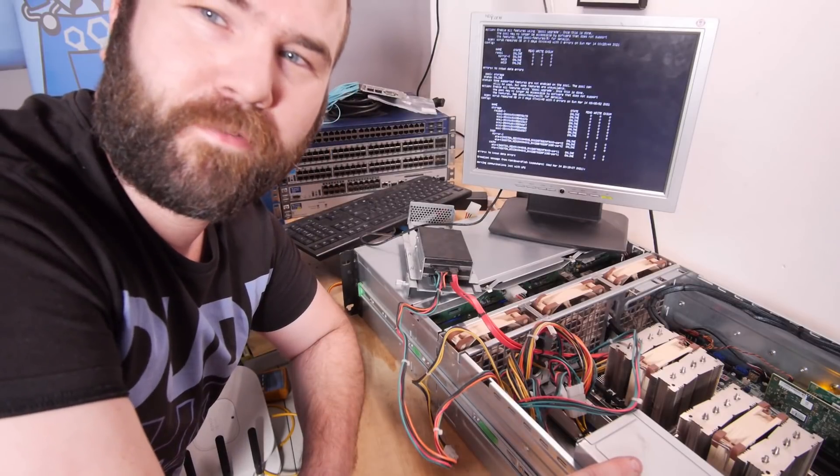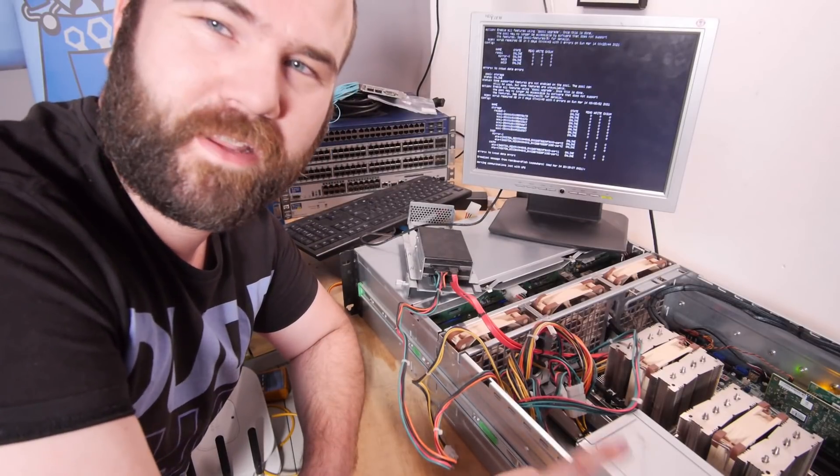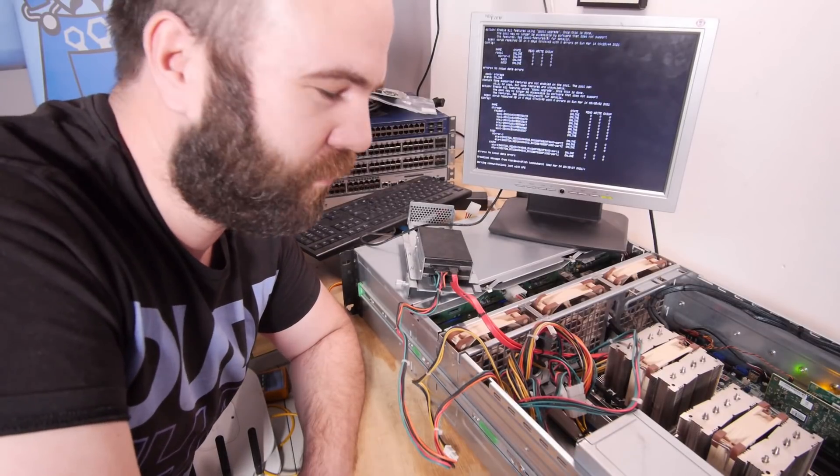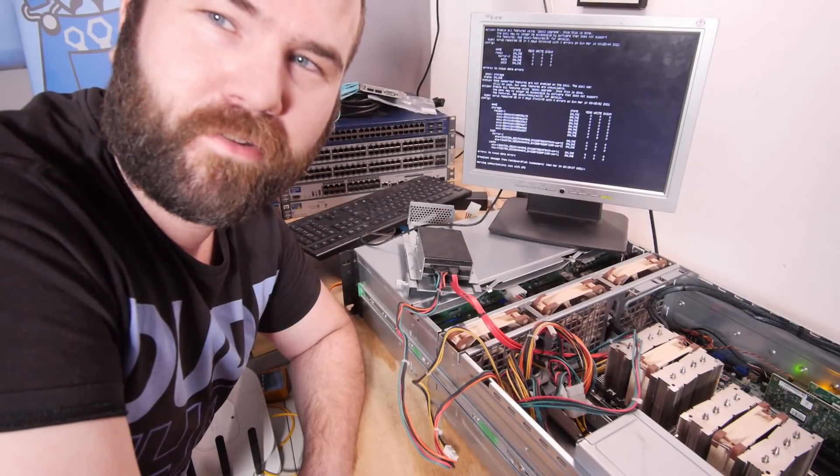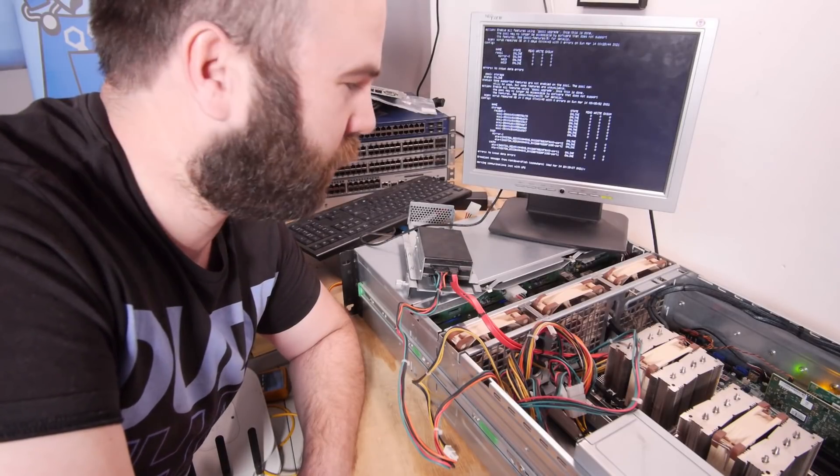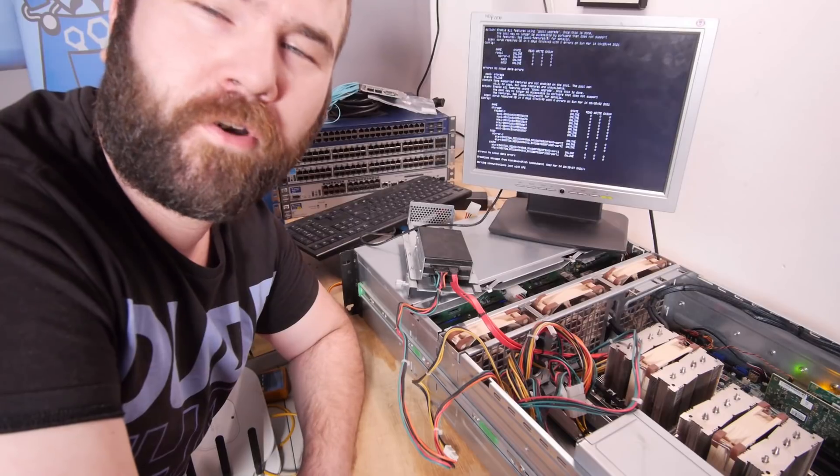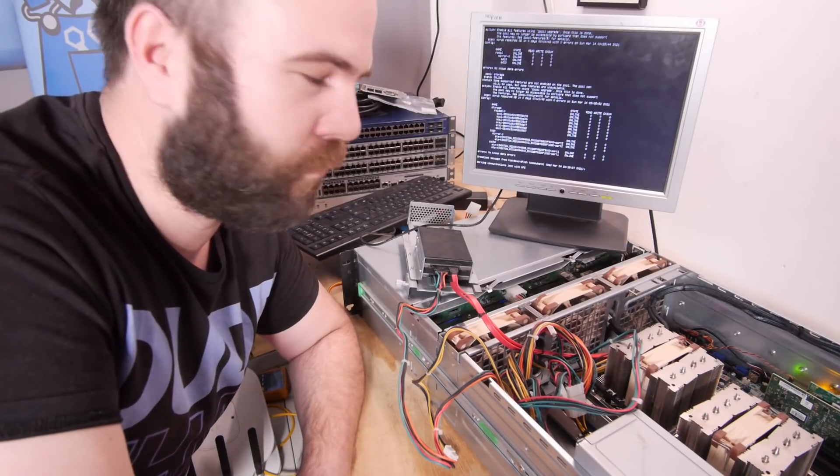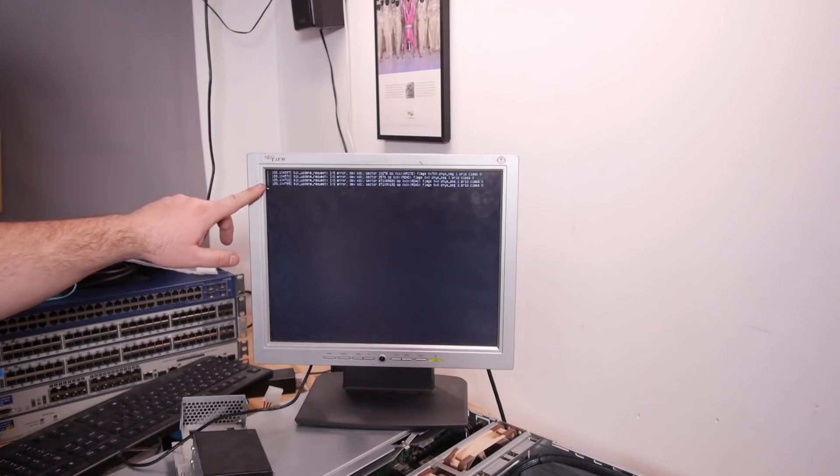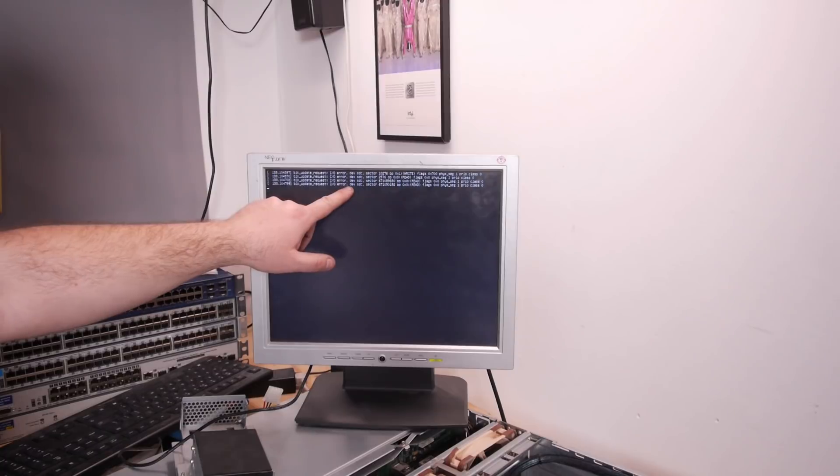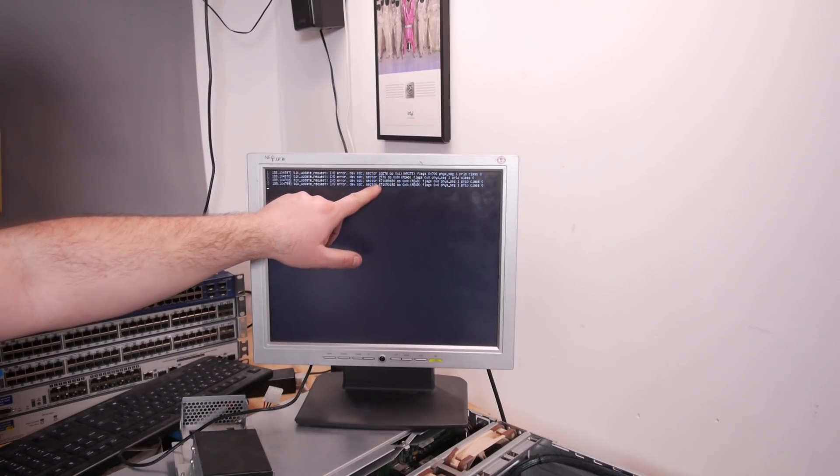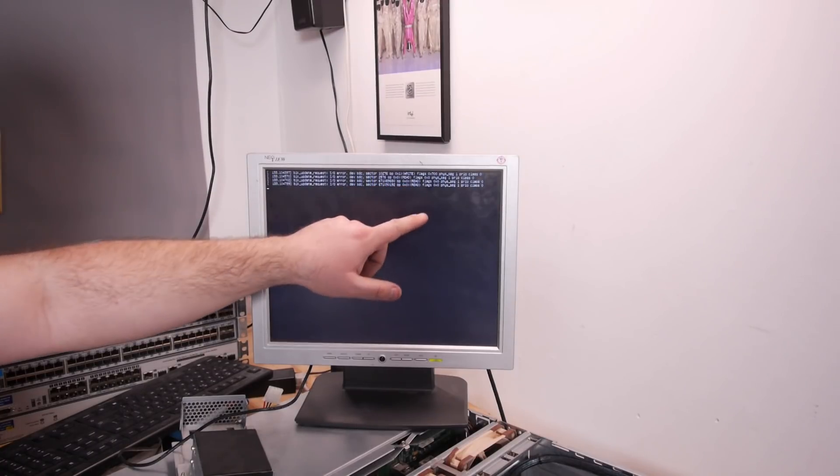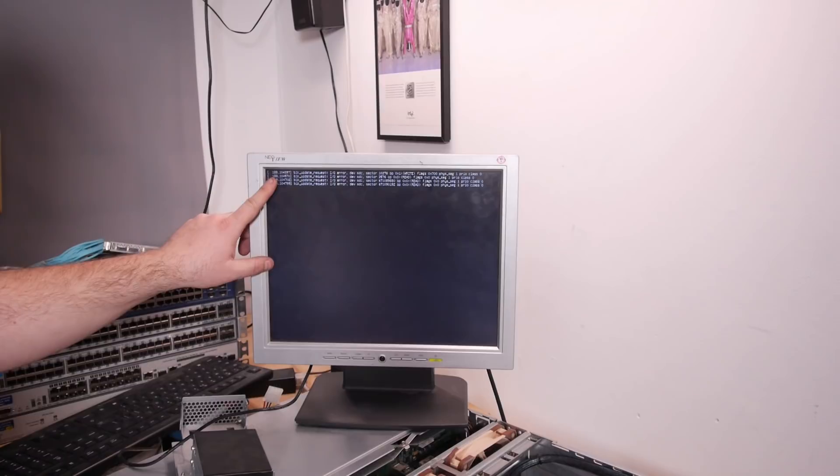This power supply won't fit in a 3U unit so I'm probably just gonna run it without the cover and order a new power supply. I shut down the server and now I have an IO error on device SDC sector. Oh no.